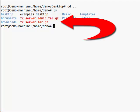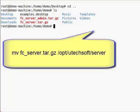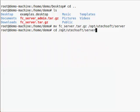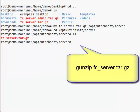Next, let's move the FileCatalyst server tarball into place. Then, we'll gunzip and unpack the tar.